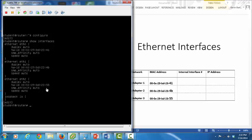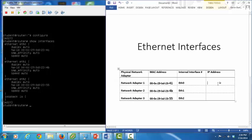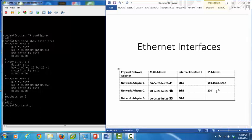Now we'll make note of those MAC addresses for each Ethernet interface. Before we configure the interfaces, let's select some IP addresses. We have two remaining tasks: configure two interfaces with static IP addresses, and configure one interface to dynamically obtain an IP address using DHCP. We'll configure static IP addresses for ETH0 and ETH1, and configure ETH2 for DHCP. On ETH0, we'll configure 150.150.1.1 with a subnet mask of /17. On ETH1, we'll configure 200.200.1.1 with a subnet mask of /24. ETH2 will be configured for DHCP.